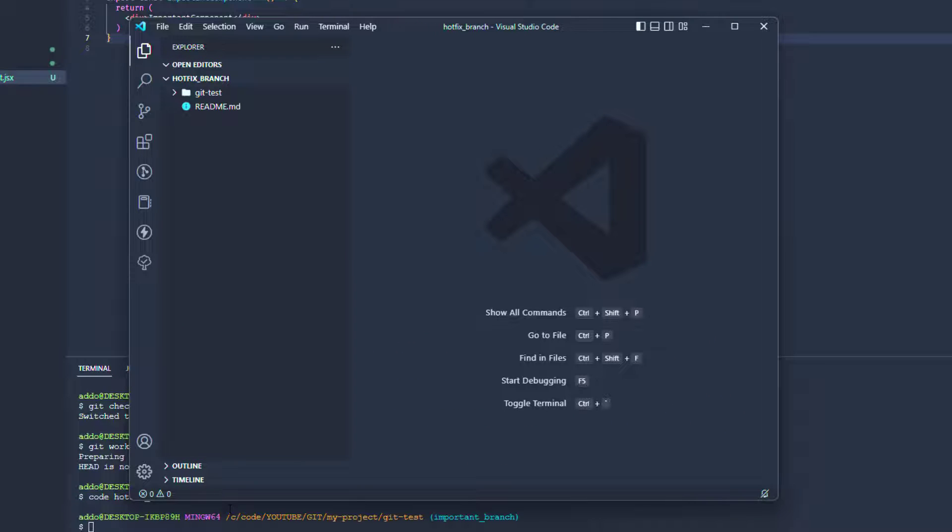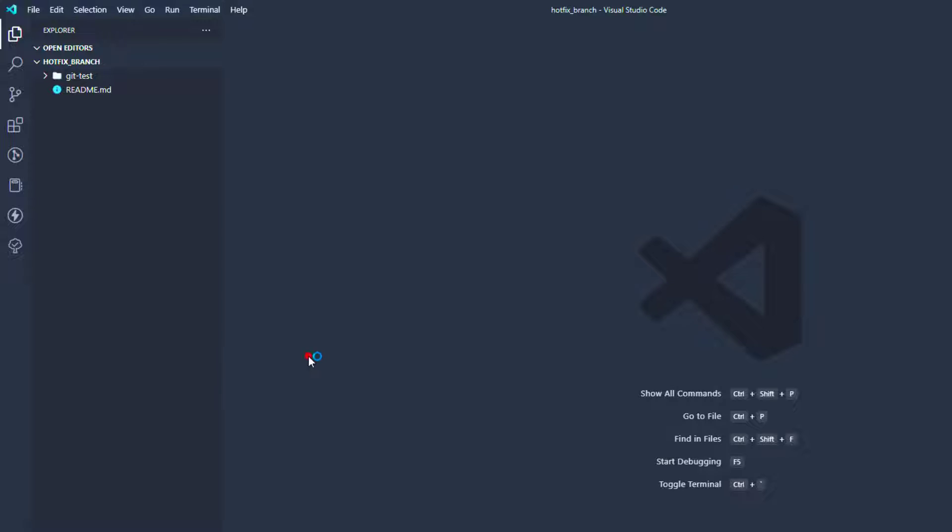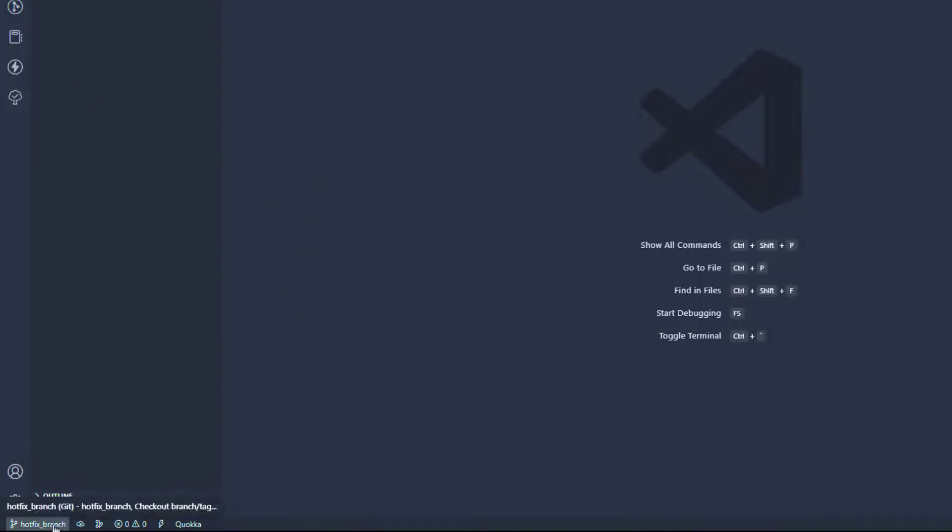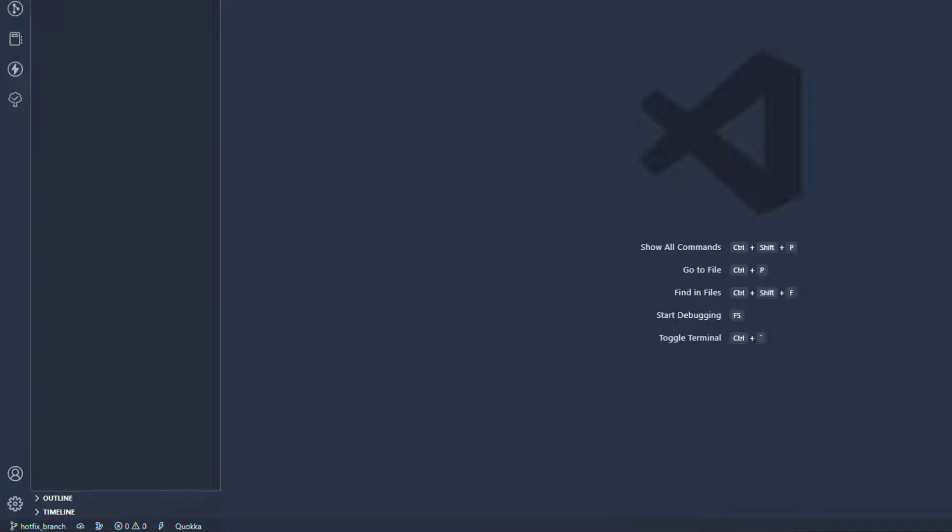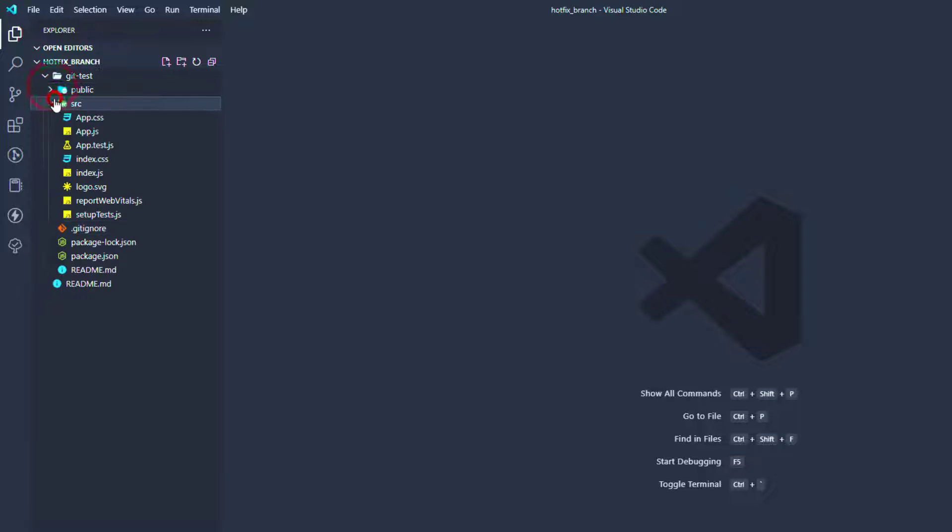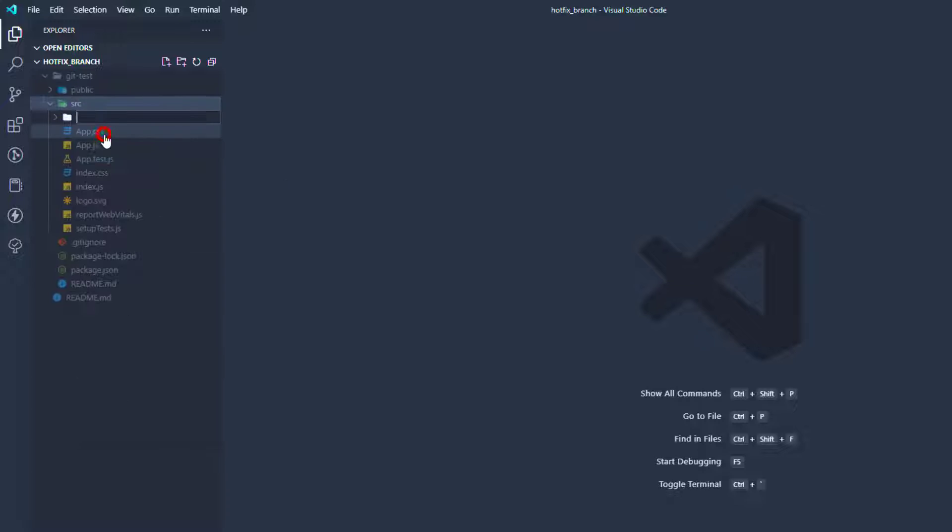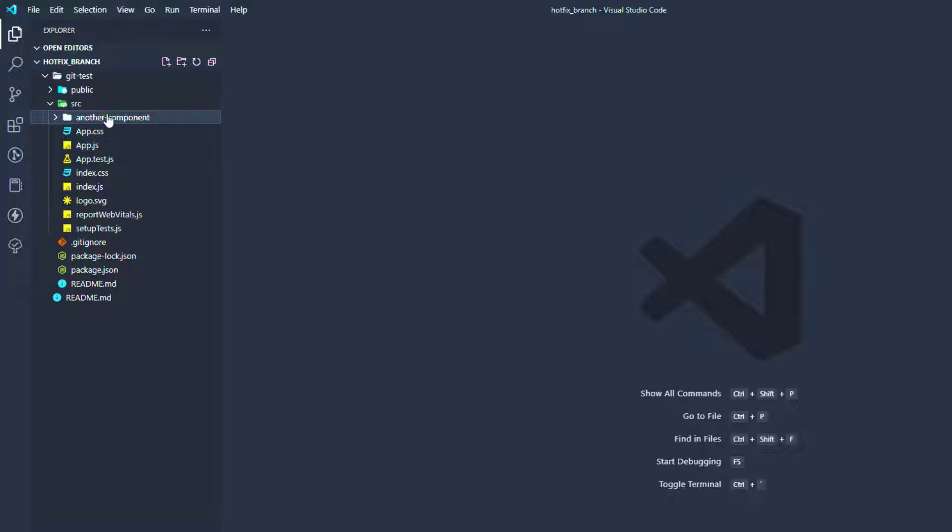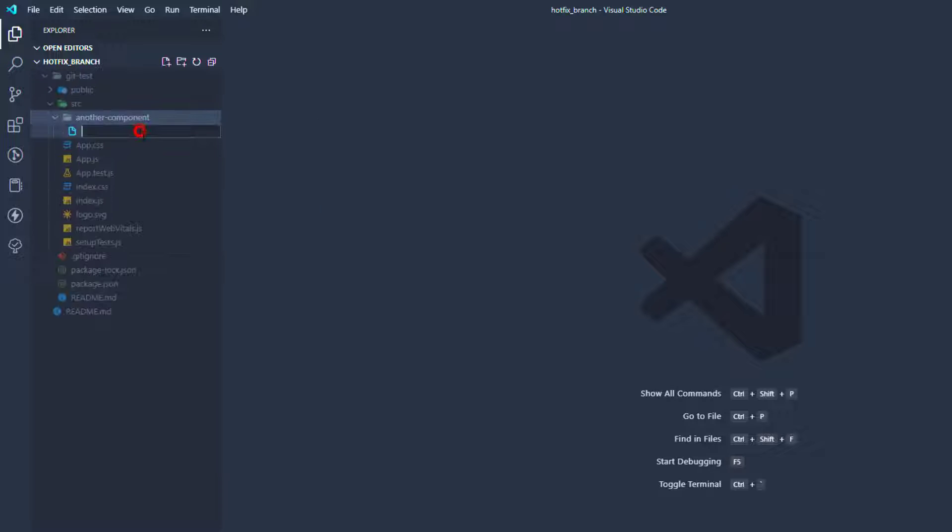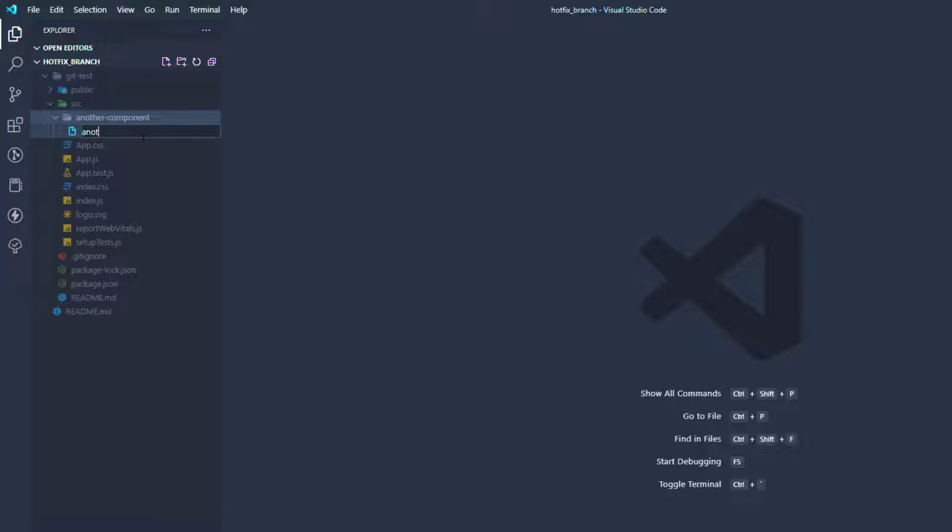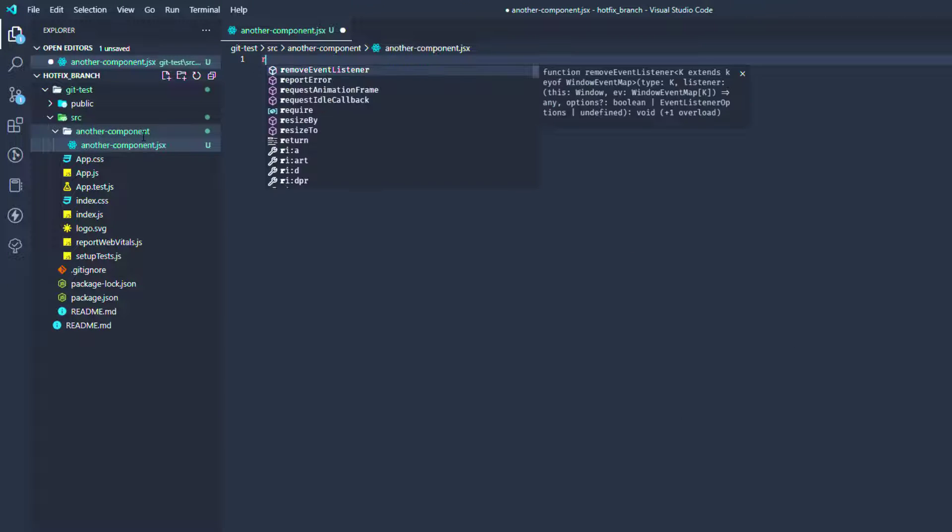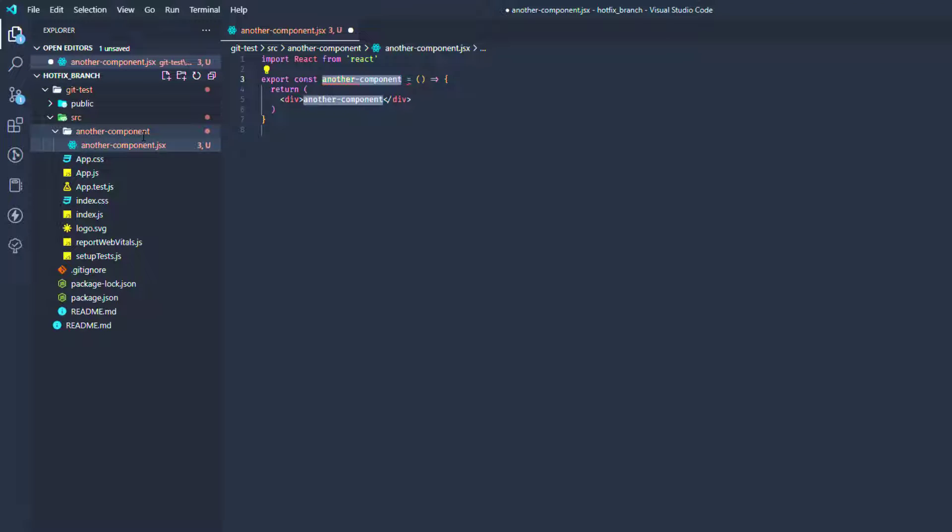So now we are on our hotfix branch here and we are working on something here. Let's say that we here want to add another component here and let's call it another component. Okay, another component - that is our hotfix.